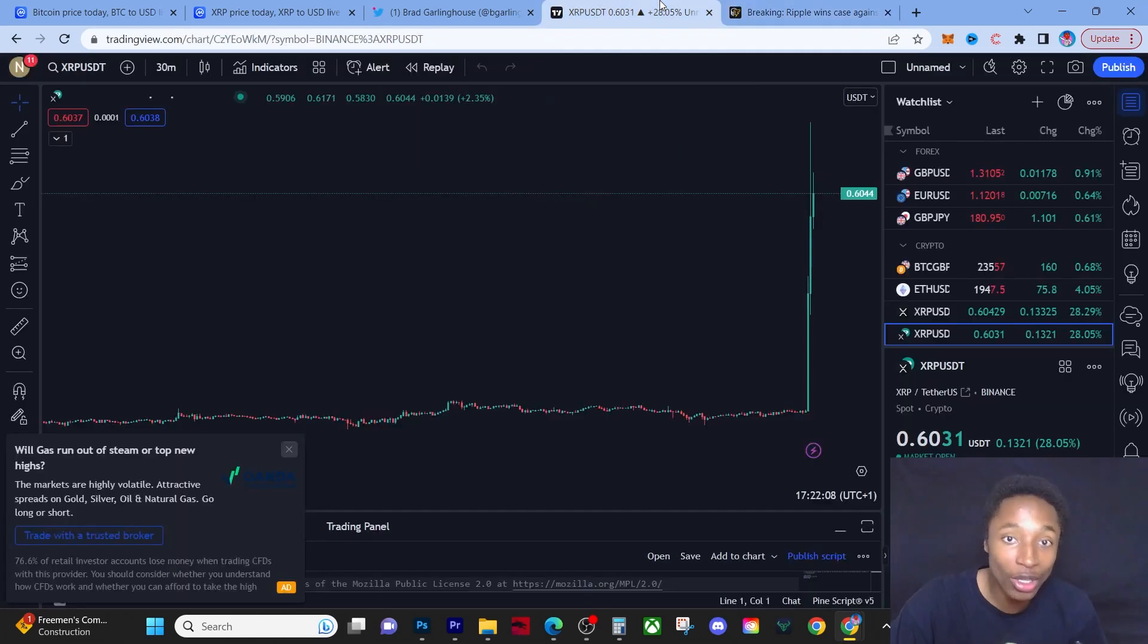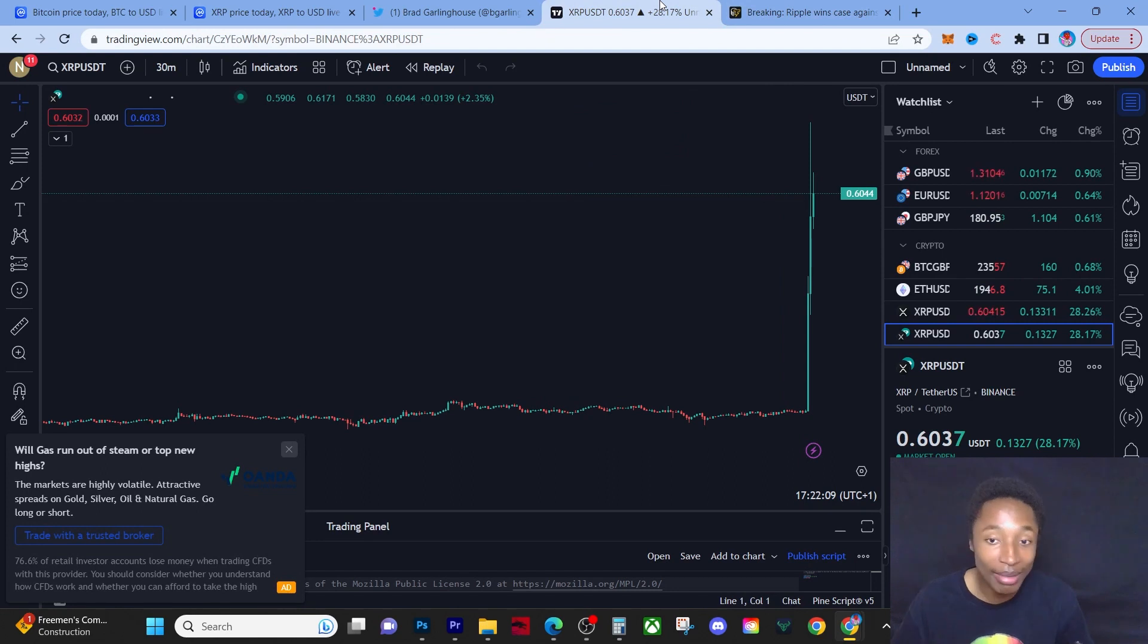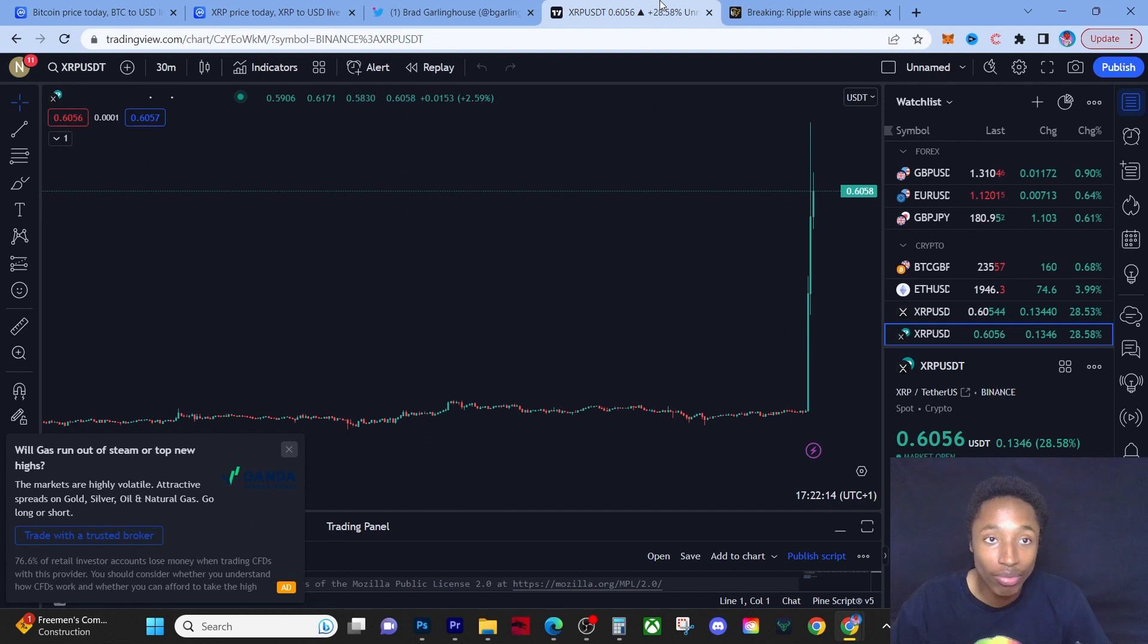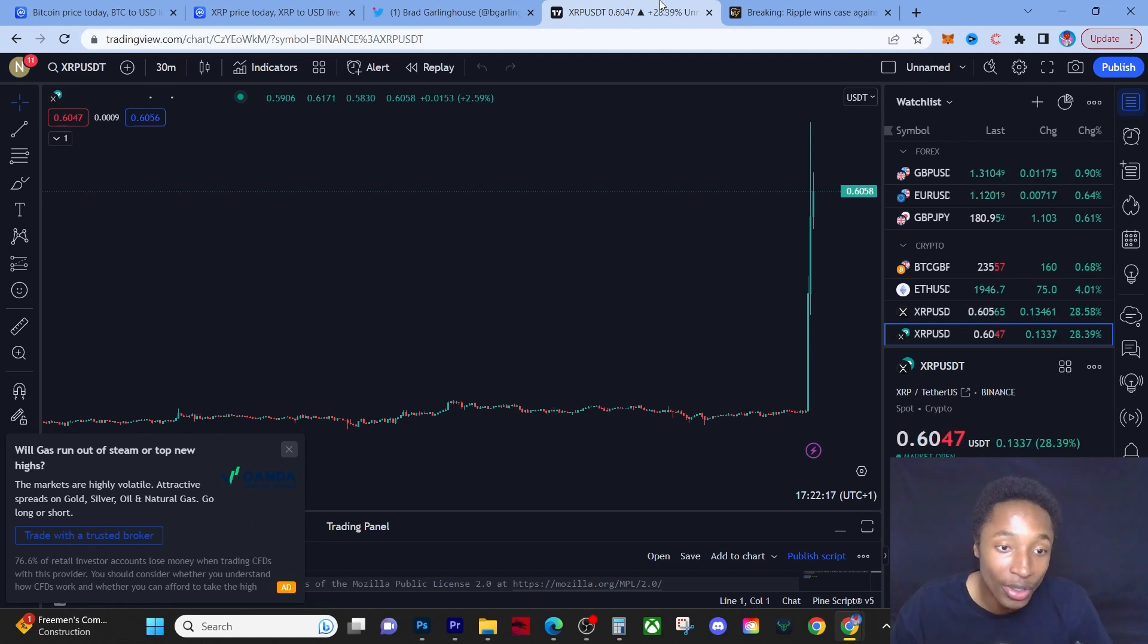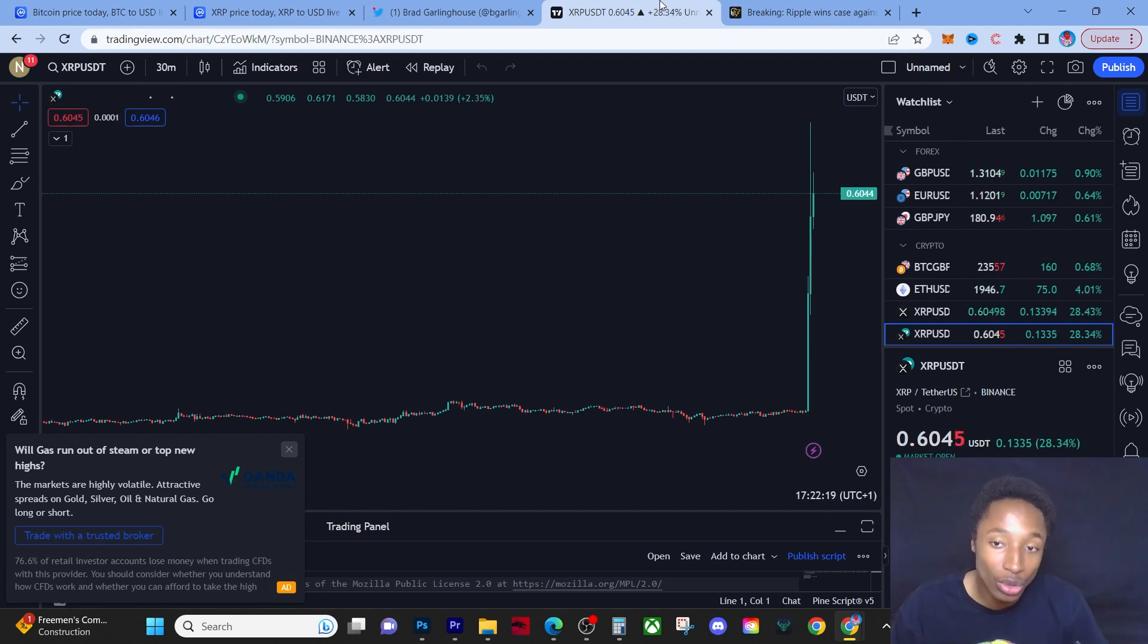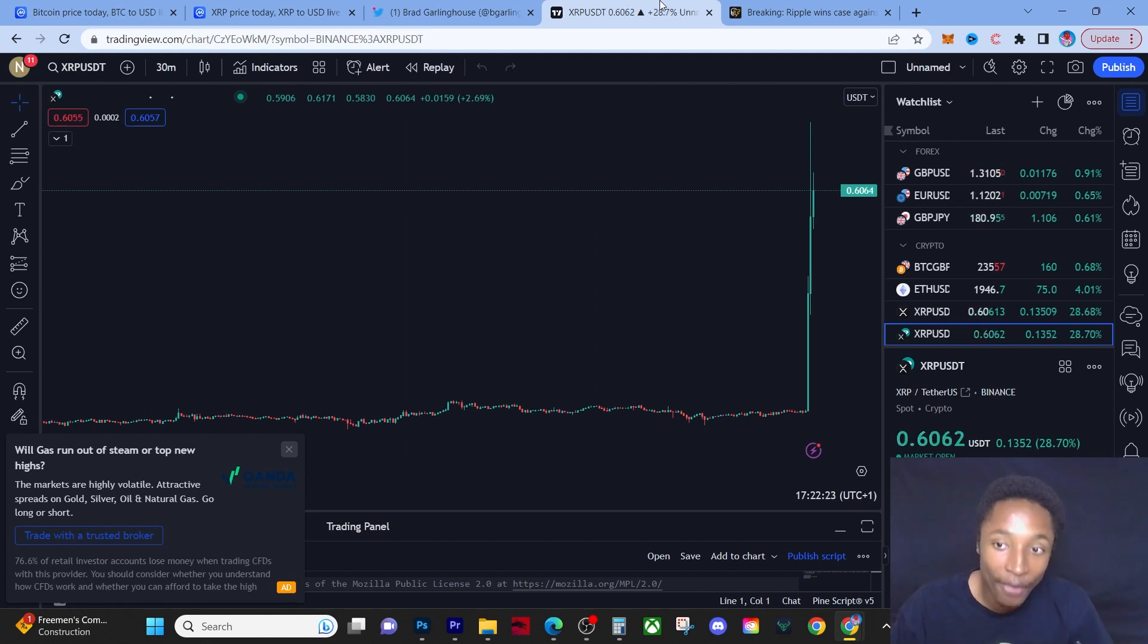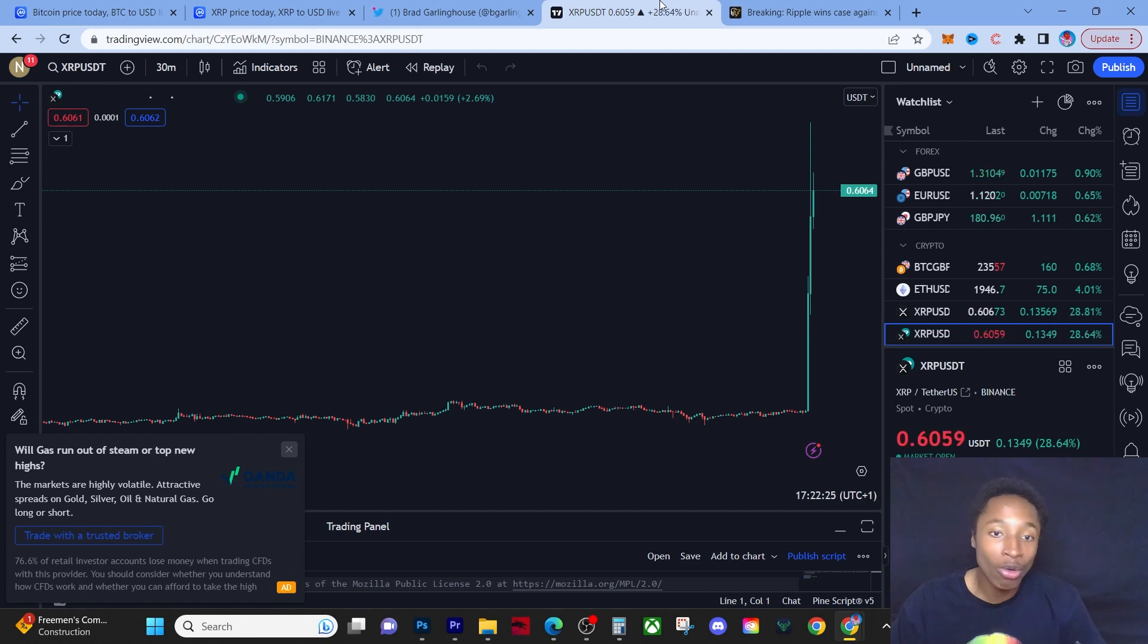Now if we just go to the price action, it's up 28% on the 24-hour. Let me tell you right now, do not be surprised if this coin actually two to three X's over this next two to three weeks. Do not be surprised if you see XRP at a dollar fifty.